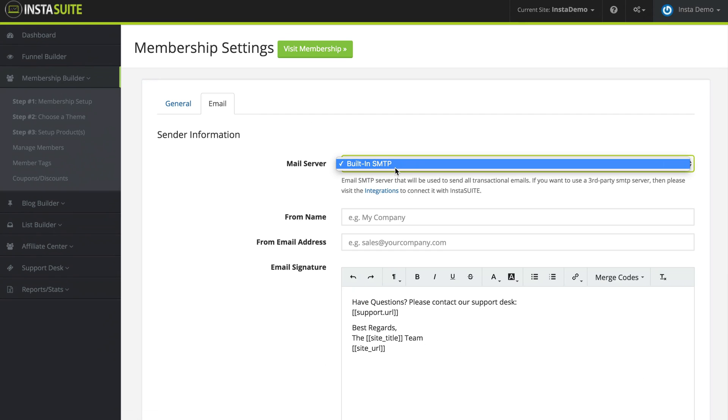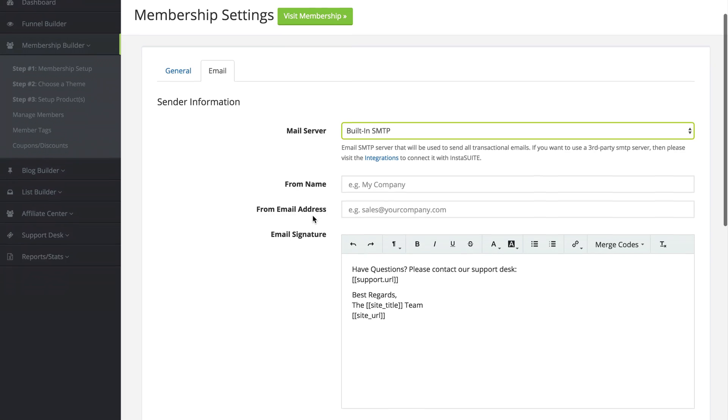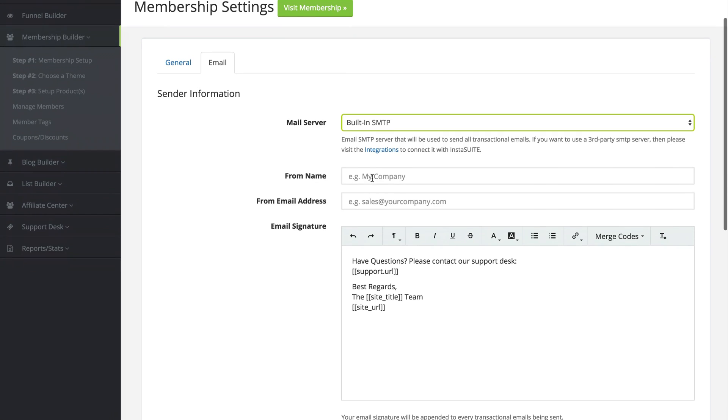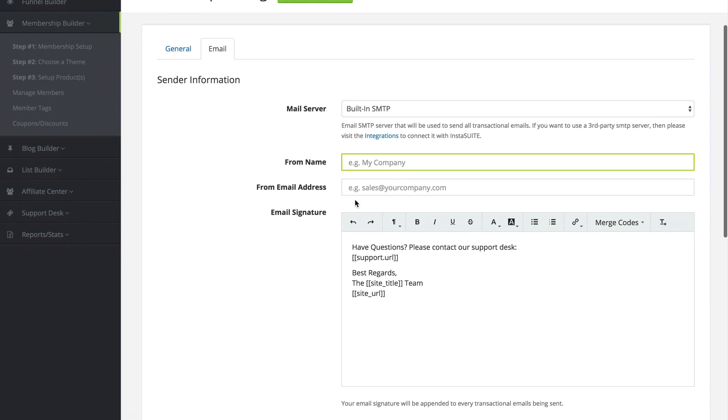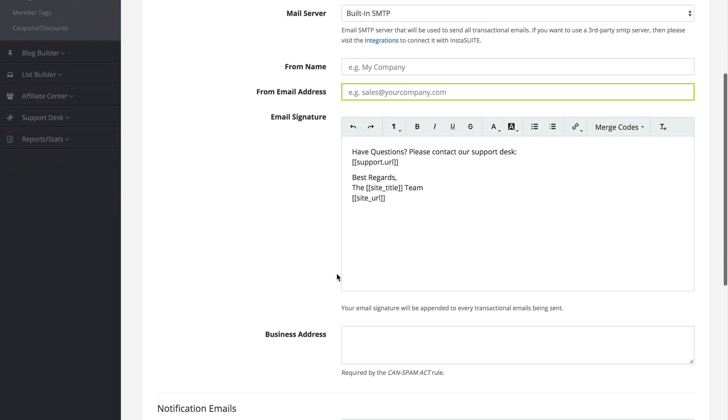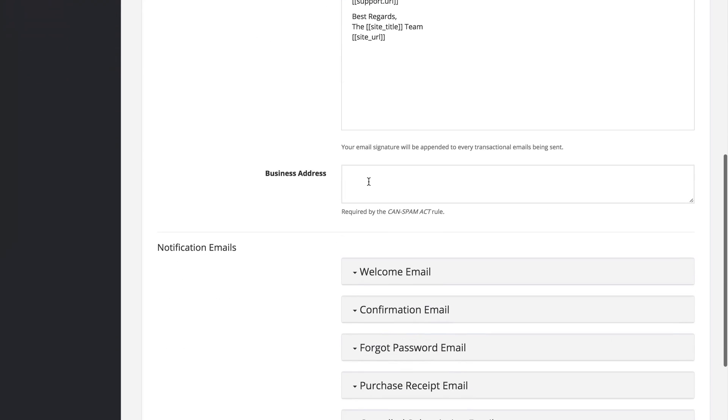For the mail server we have the built-in SMTP. We can enter our from name which can be our company name for example, the from email address, and our email signature as well as our business address down here at the bottom.